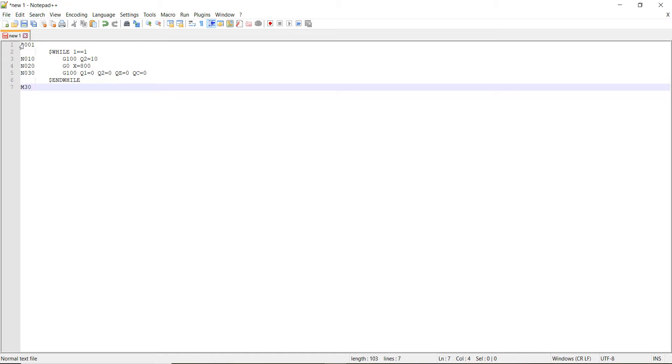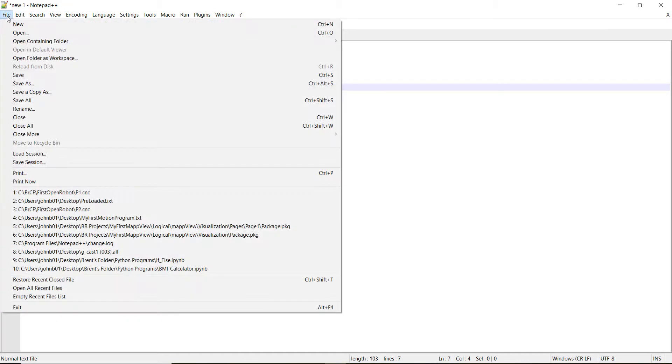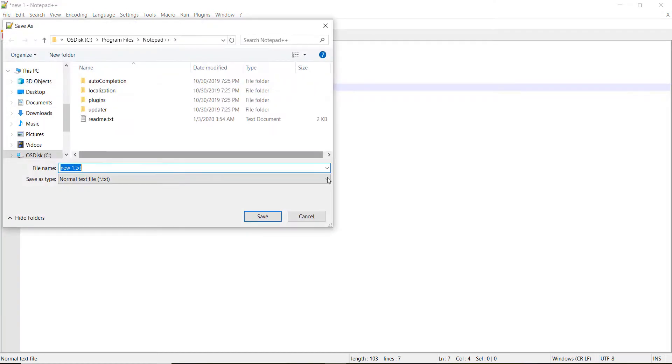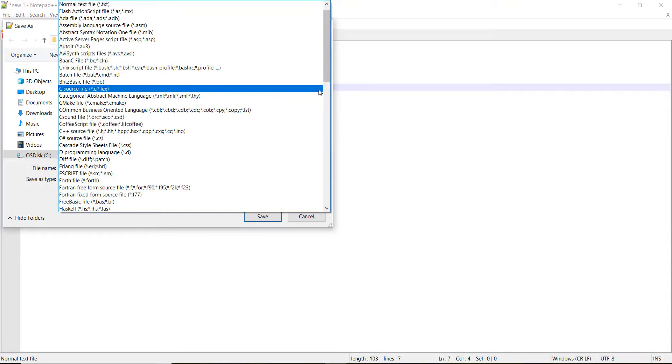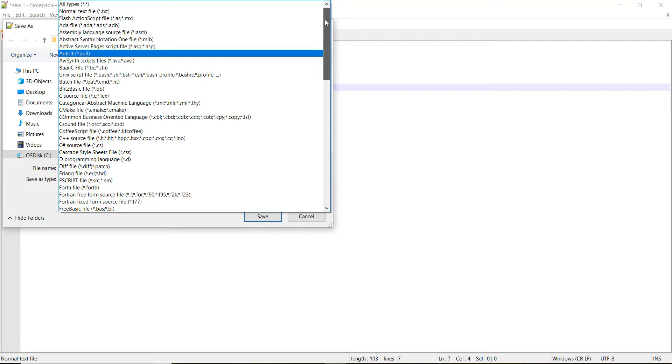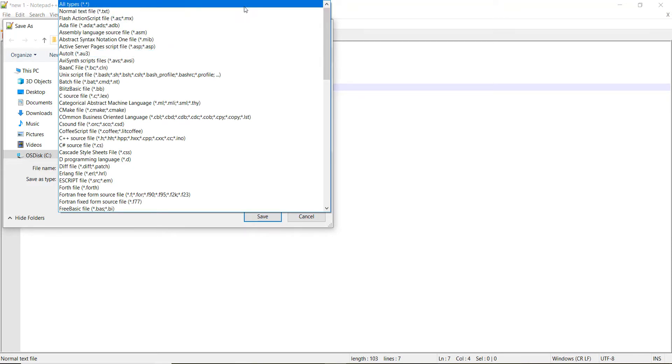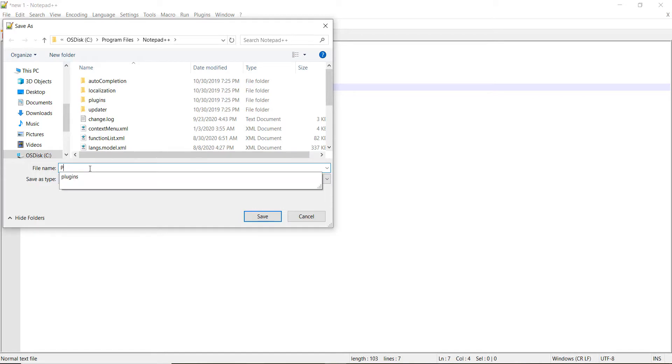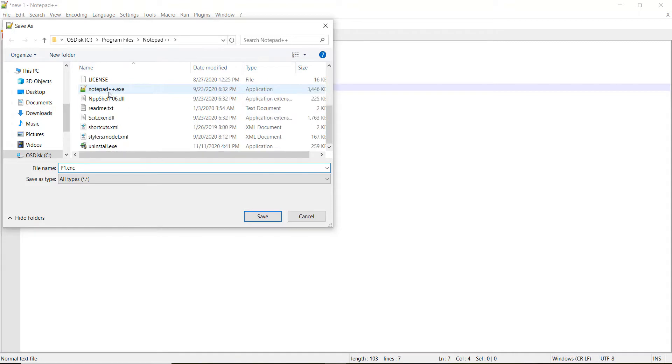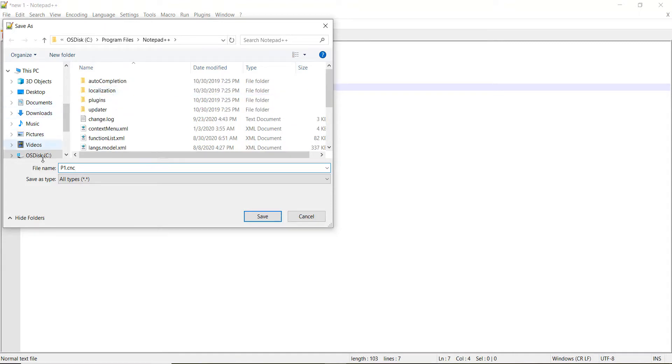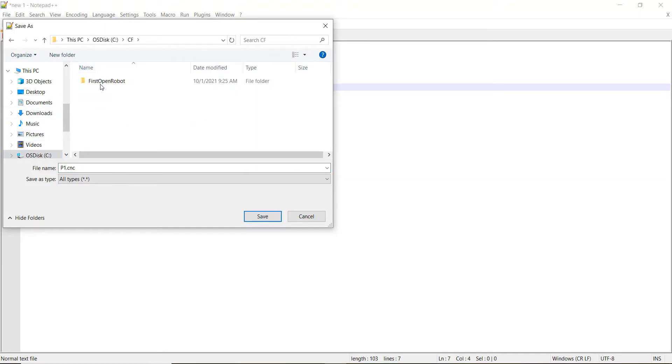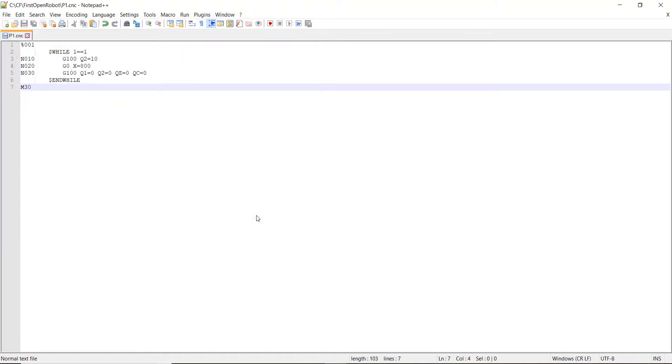So what we're going to do is we're going to save that to that folder system that we created. So go ahead and hit file, save as. And what we're going to do is we're not going to do a .txt. We're going to do all types. So go up here and just click on all types. And we're going to name this p1.cnc. And then what we need to do is we need to save it to that folder that we created, the CF folder in the first open robot. Go ahead and hit save.